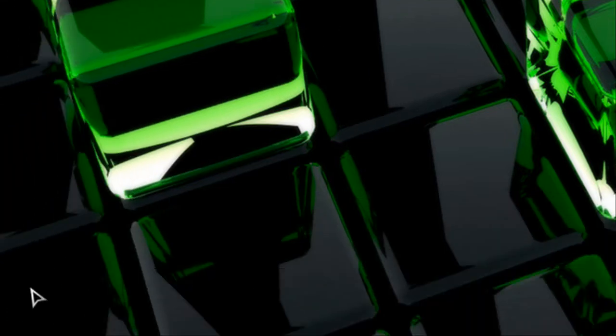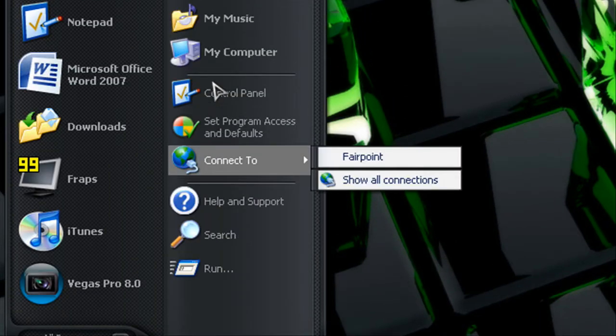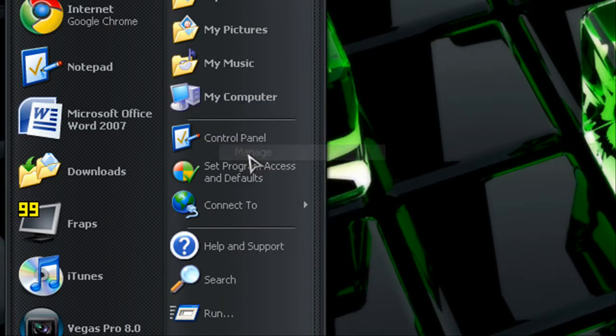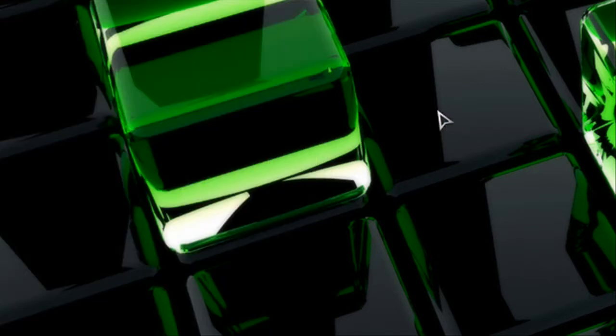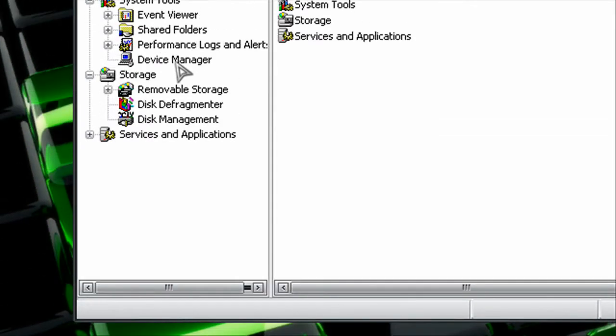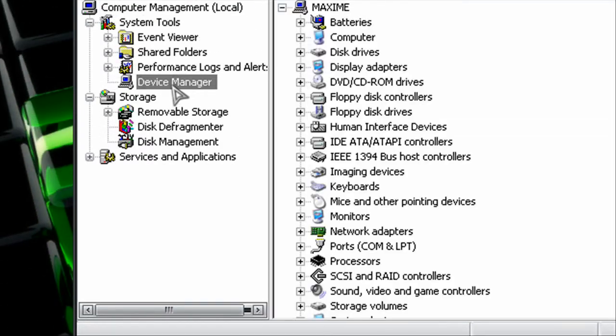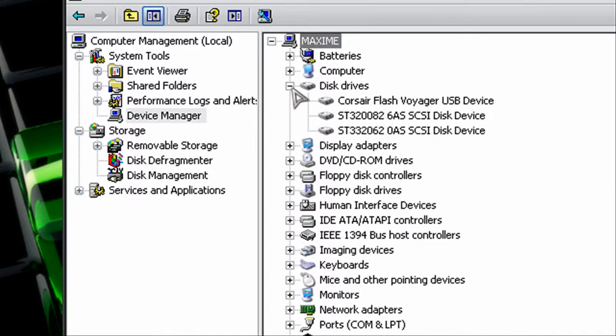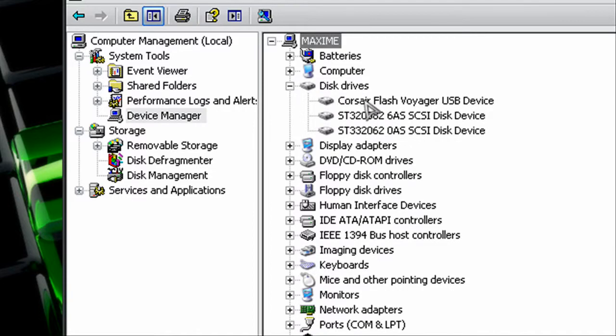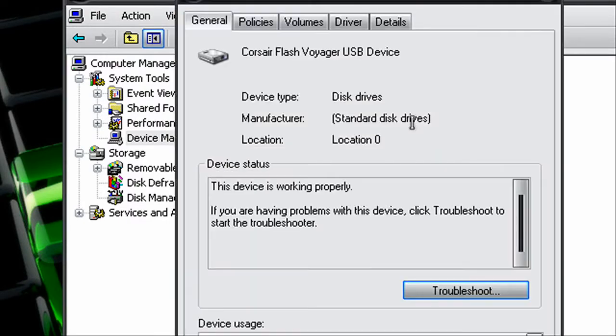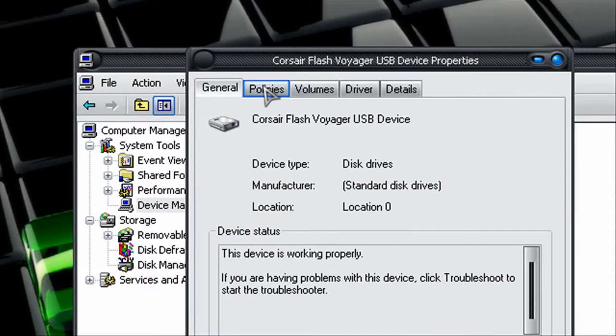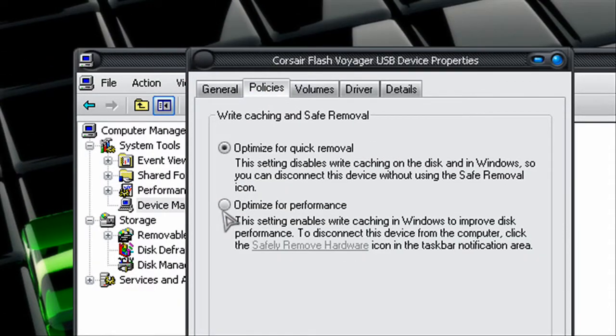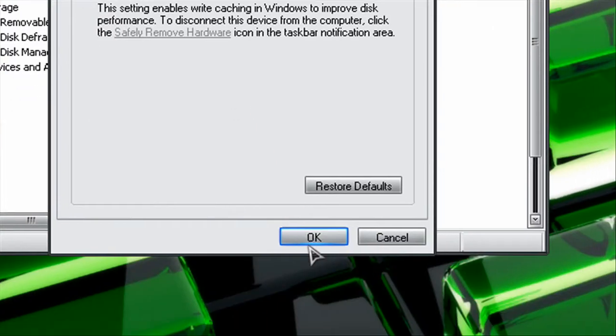So there's two ways of getting to computer management, but I'll just get to the quickest way. So I click Device Manager and then this drive and then I double click on Corsair Flash Voyager or your flash drive. So my tool policy is here and I click Optimize for Performance.